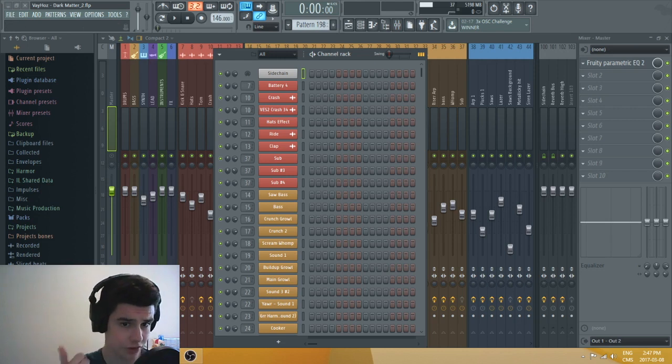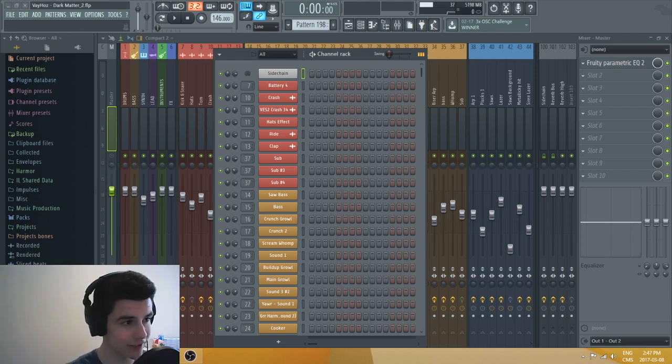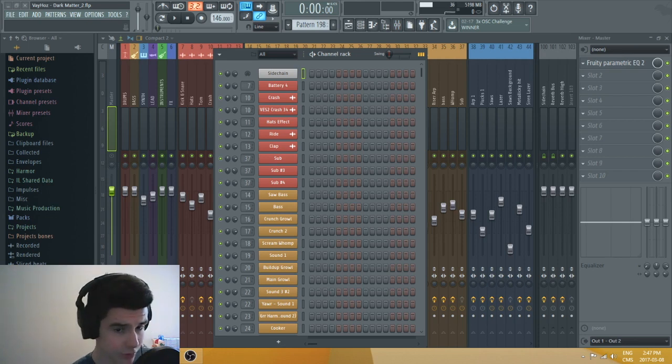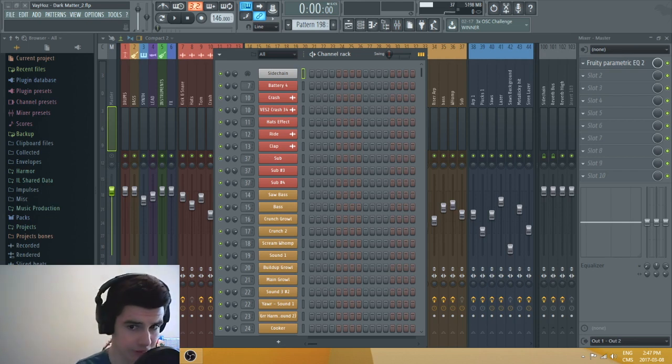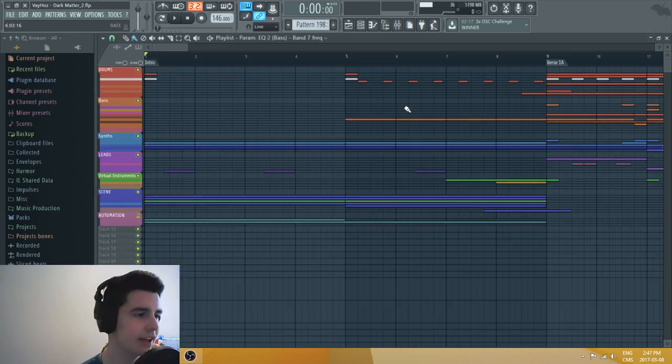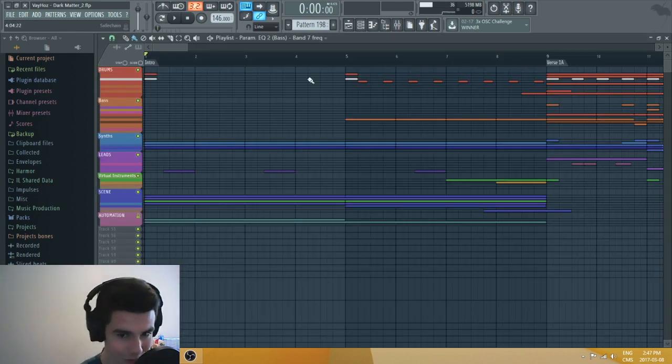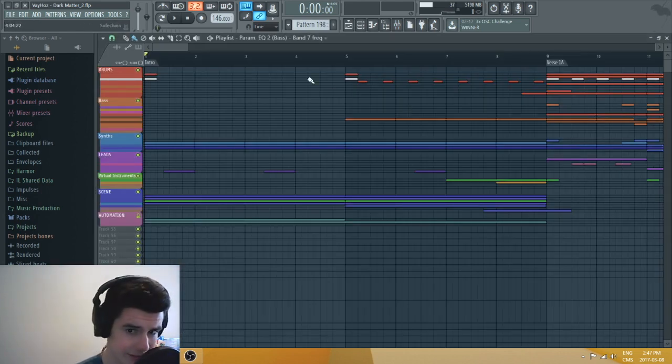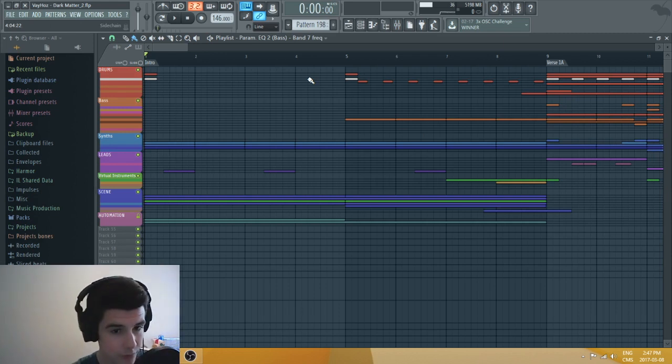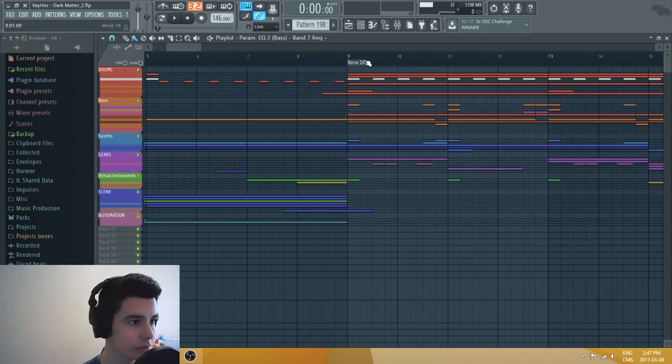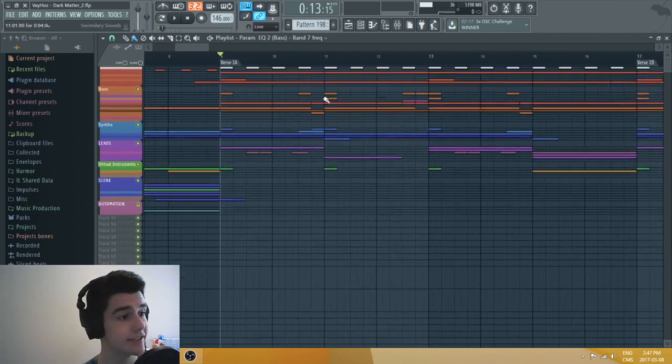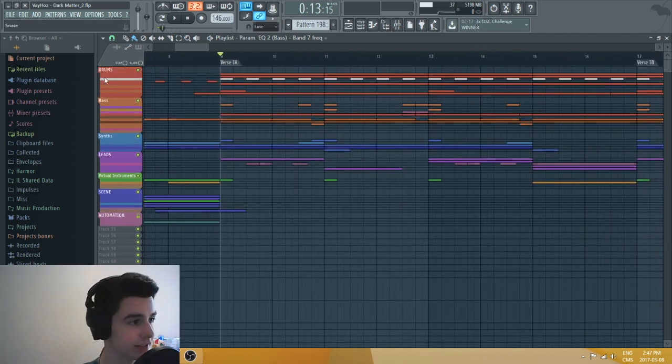First of all, it looks a lot more professional and it's a lot more fun to see everything named well and colored. Also, you're going to be a lot more efficient. You're going to save a lot of time. You're not going to wonder what the hell is pattern 184 or whatever.